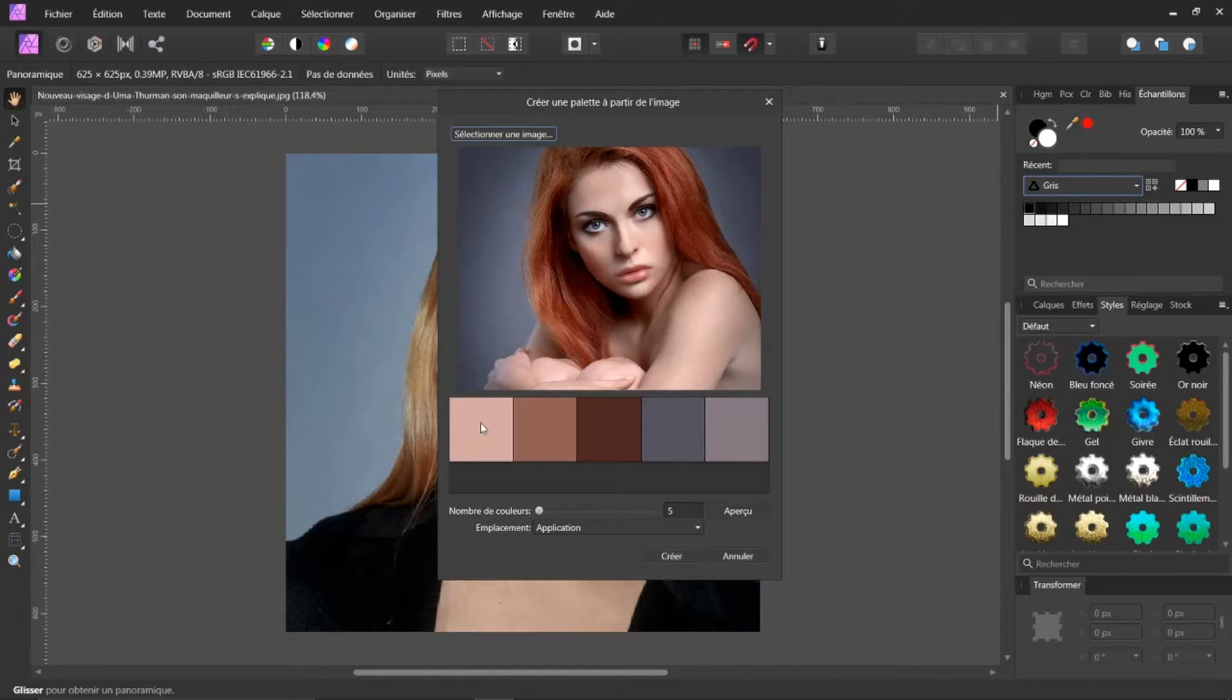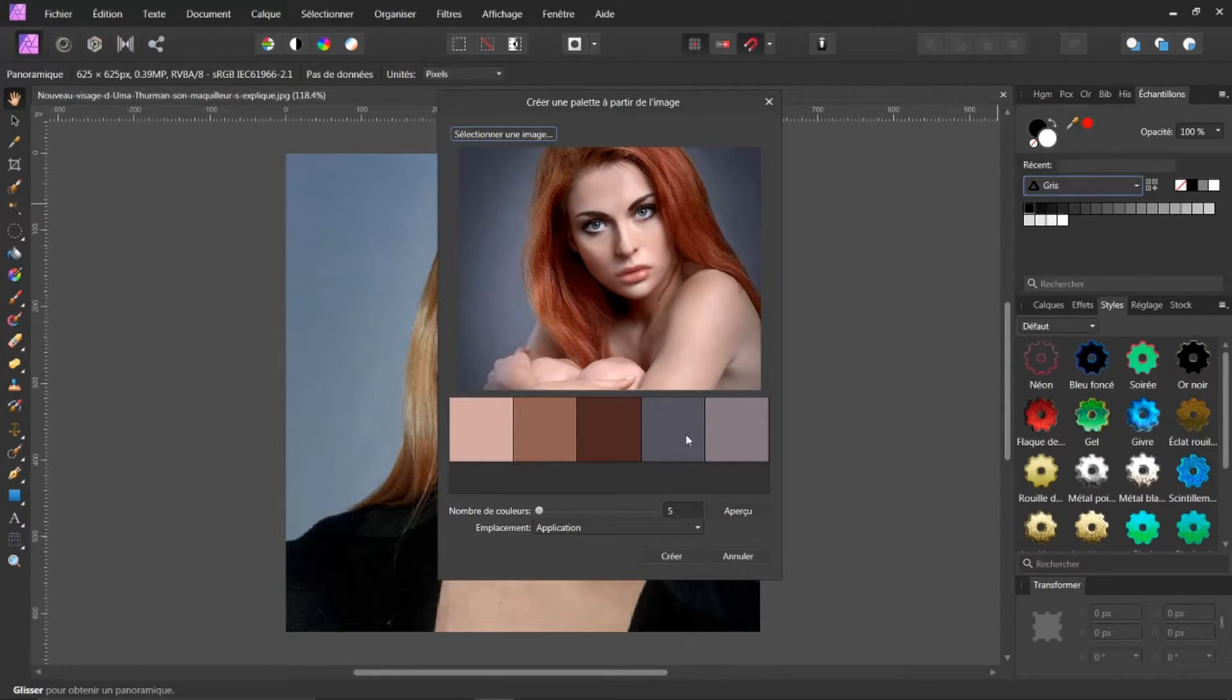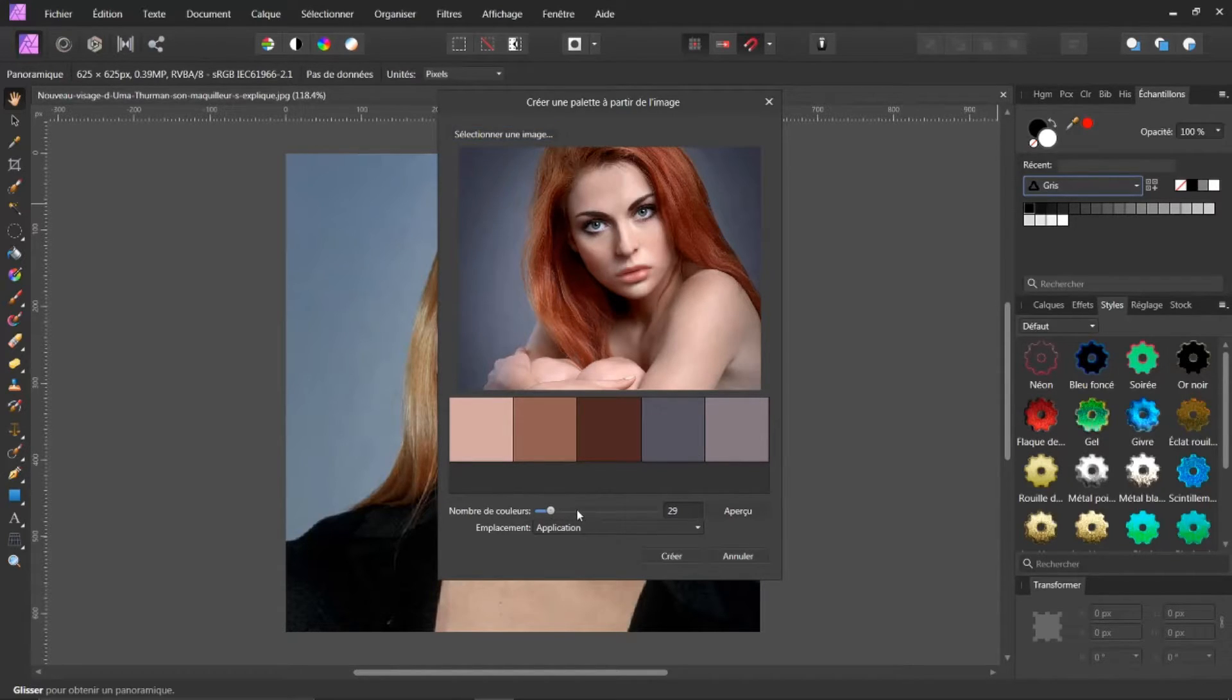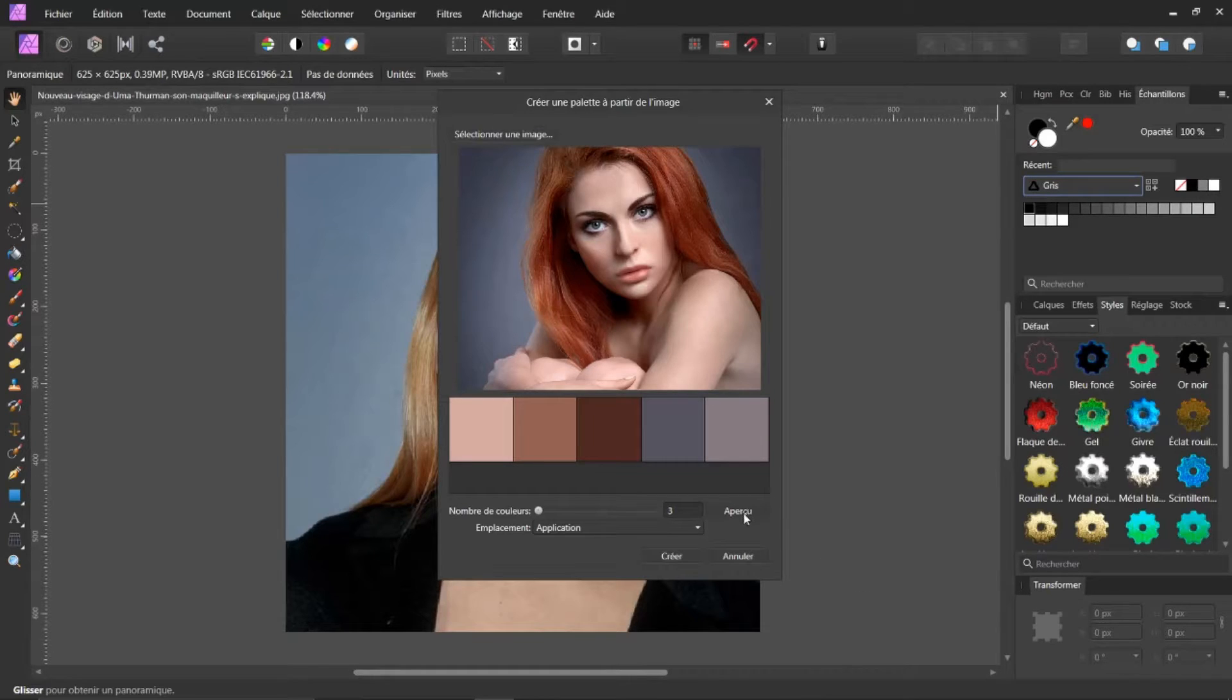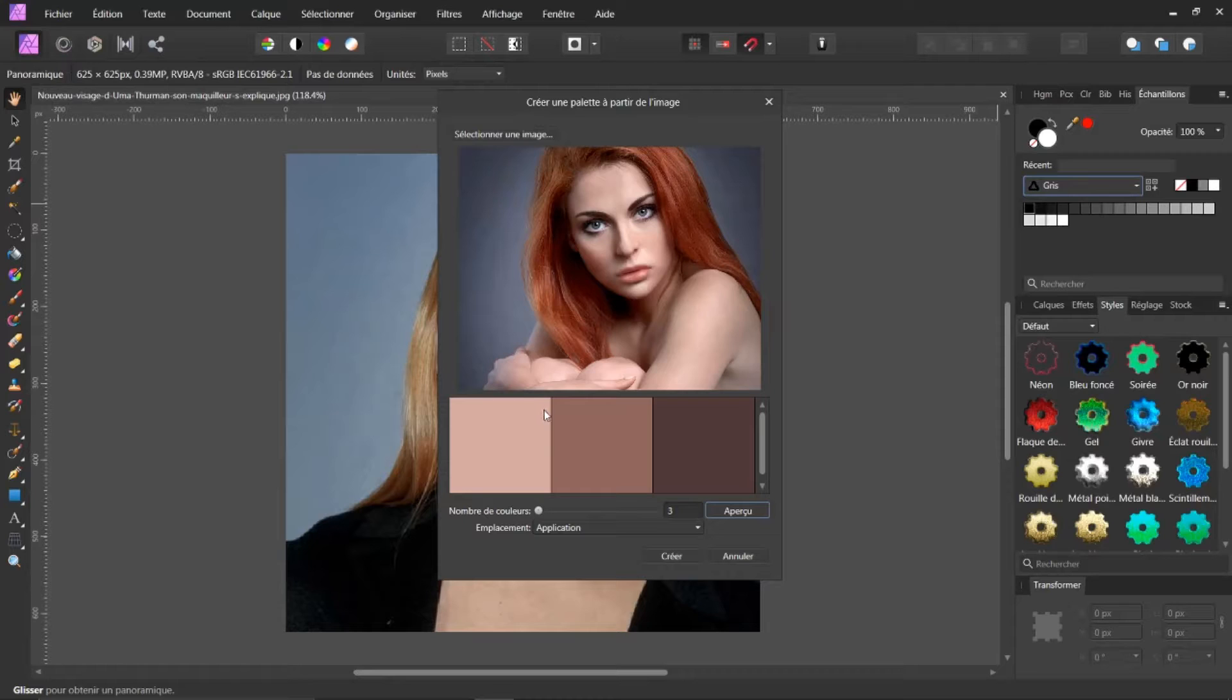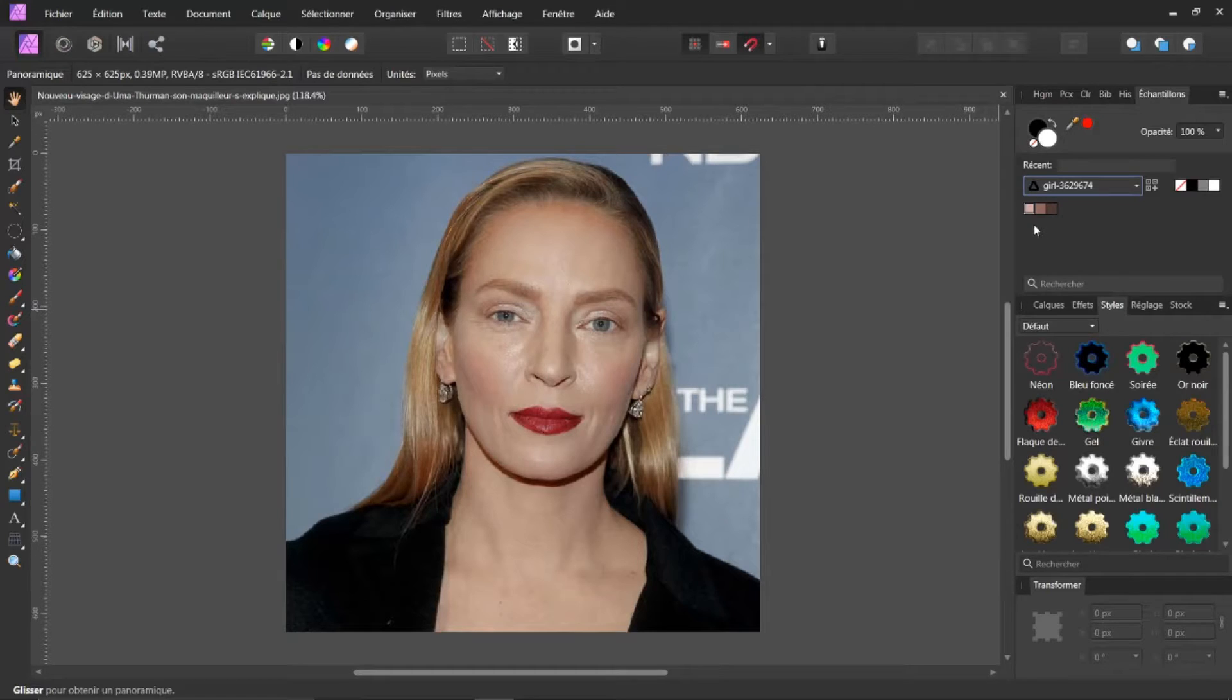Et vous voyez qu'ici, il donne ses nuances de couleurs par rapport à l'image. Je n'ai pas besoin de cinq éléments. Donc, je peux varier ici, vous voyez. Je vais jouer sur 29, enfin bon, ce n'est pas le but. Je vais jouer sur minimum 3. Et je fais Aperçu. Voilà, j'ai trois couleurs. Donc, je fais Créer. Voilà, elle s'affiche ici.